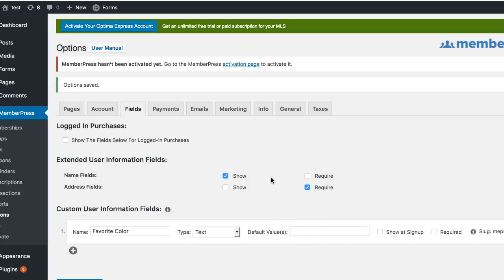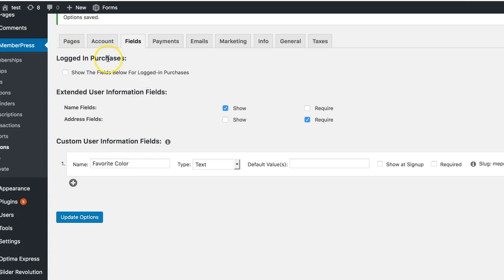So a few people have asked how Gravity Forms can end up populating custom fields in MemberPress, and I just want to do a quick overview on this. So here we are in the MemberPress options.